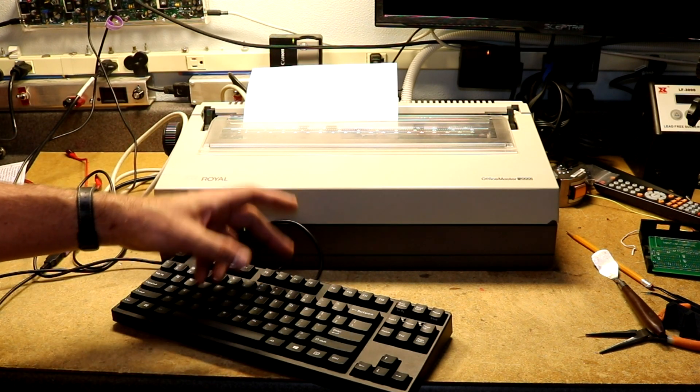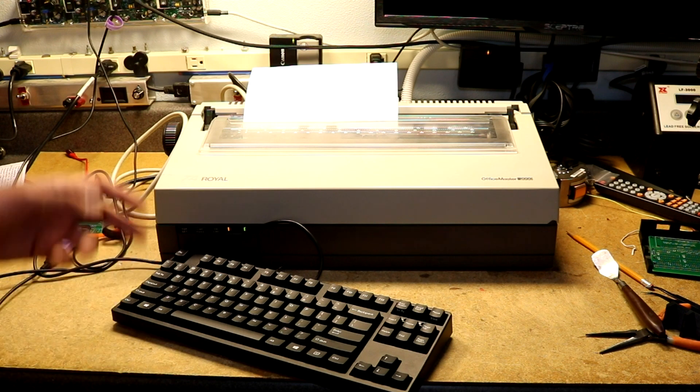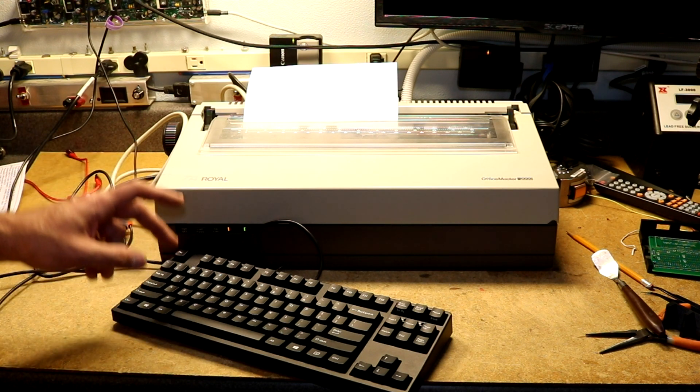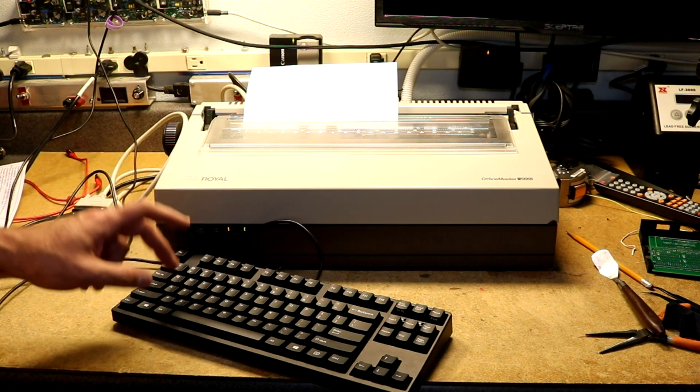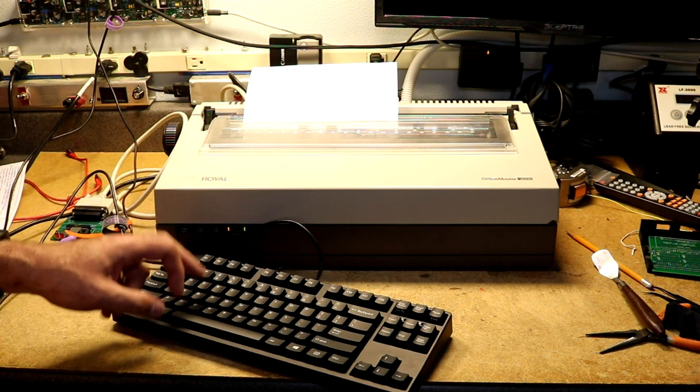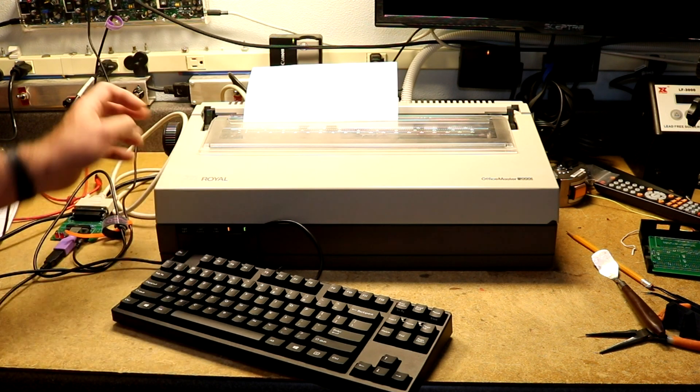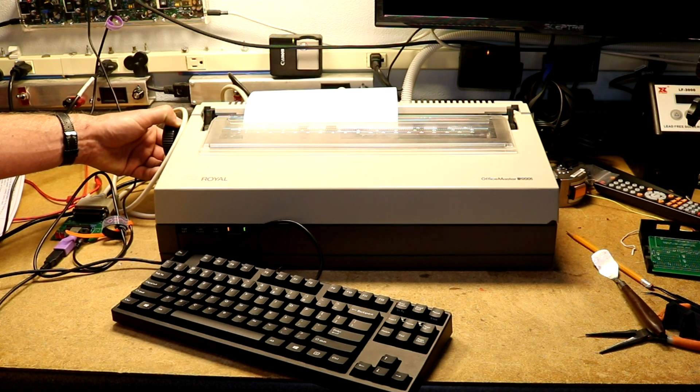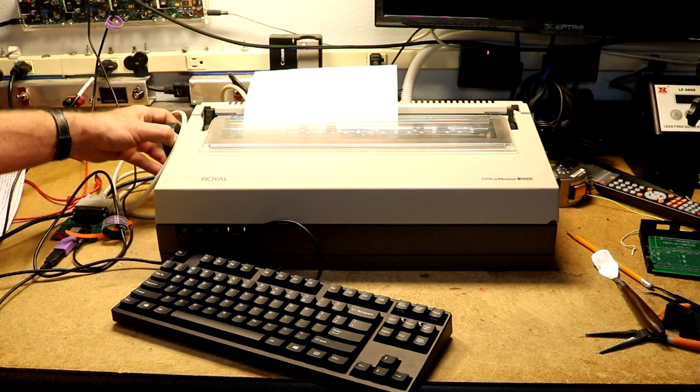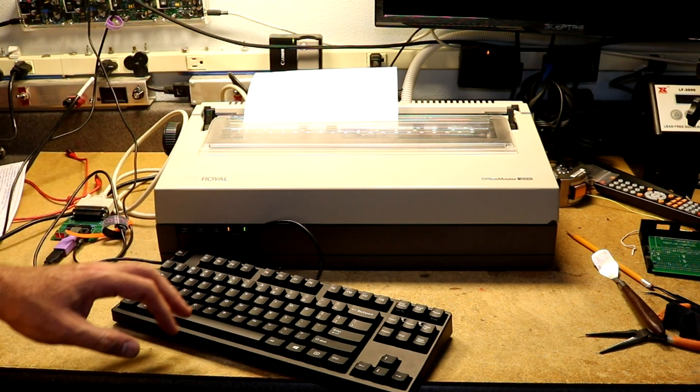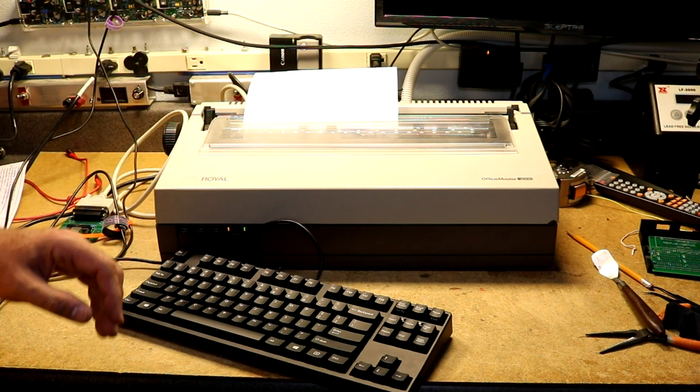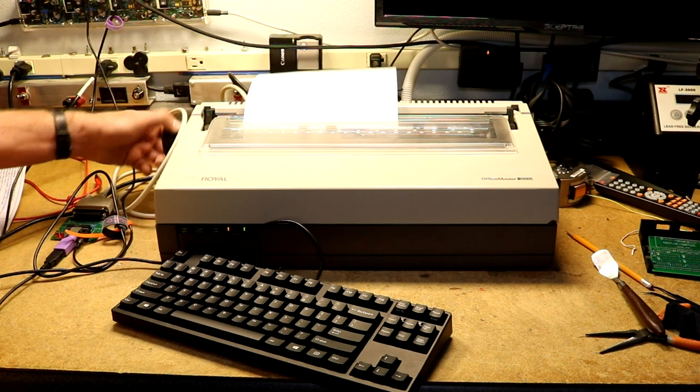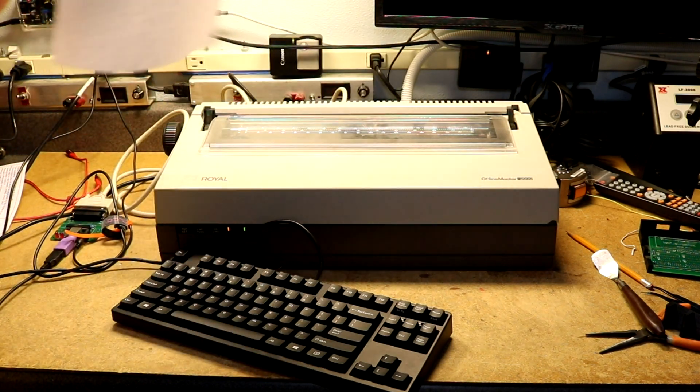Then F7 should turn on underline, but it wasn't working for me. I'll see if it works here. Yeah, underscore mode, I couldn't get that to do anything. According to the manual, that should have worked, but it didn't. Anyway, let's take a look at the print sample up close.